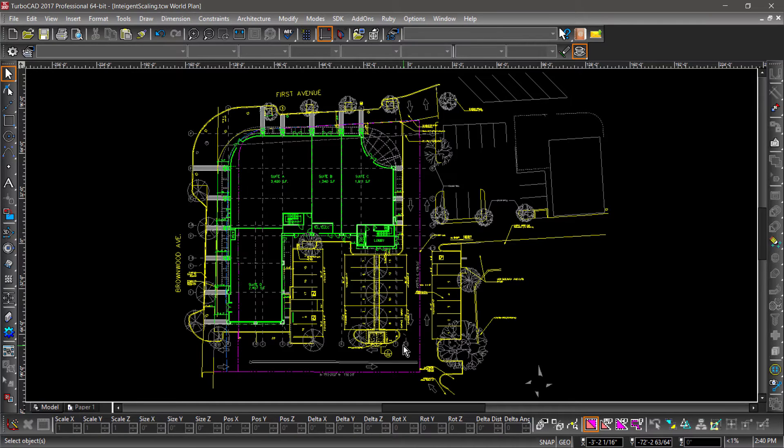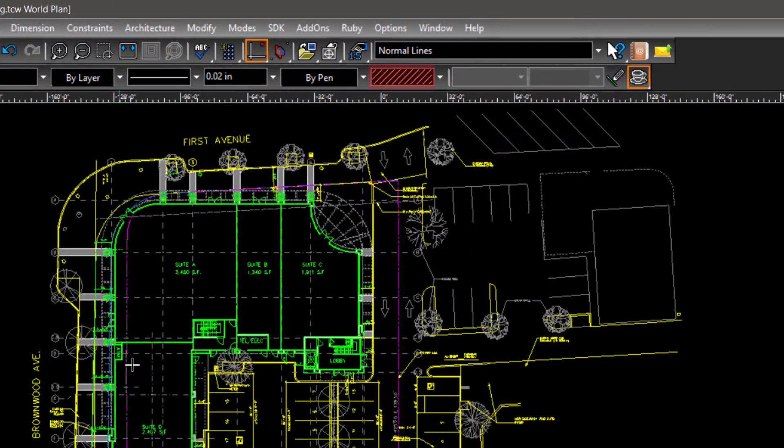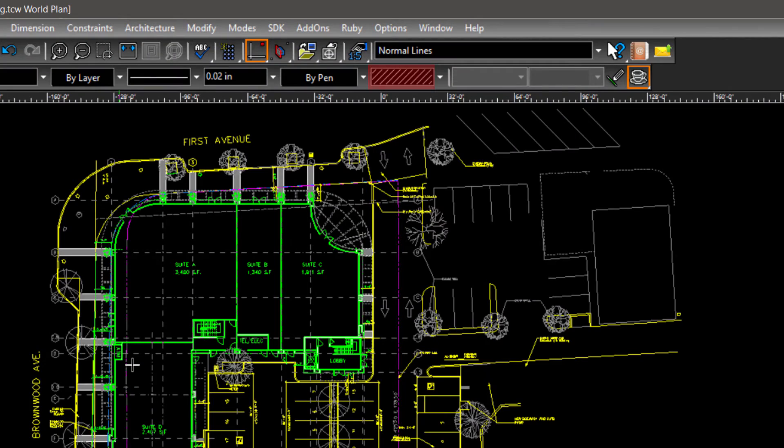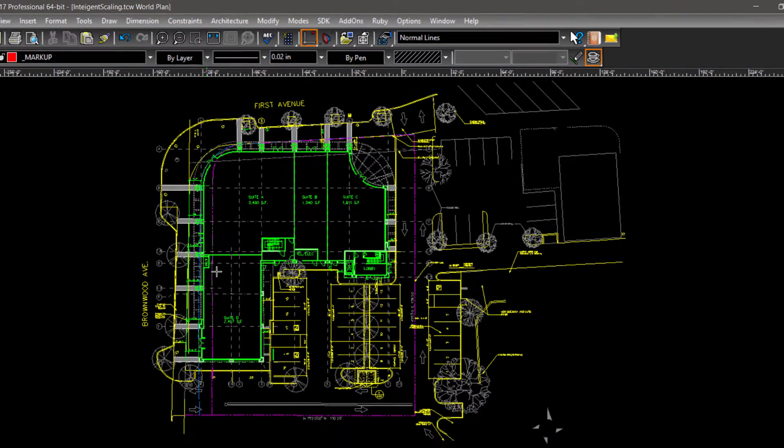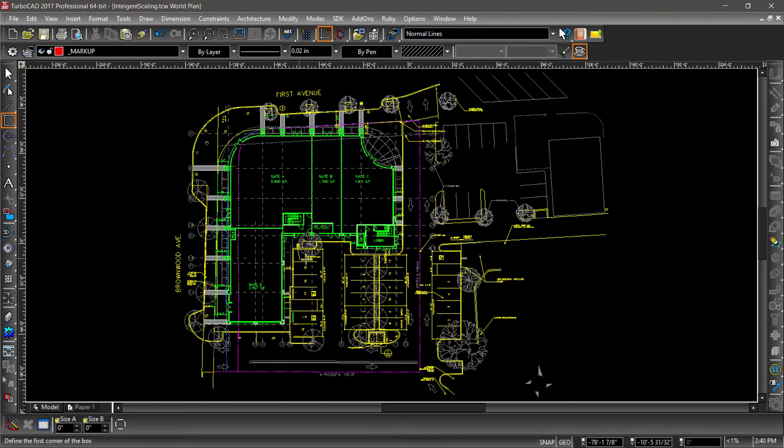Let's start with hatching. Choose the rectangle tool, then pick a hatch pattern from the property toolbar. Now draw a rectangle around some of the parking spaces.